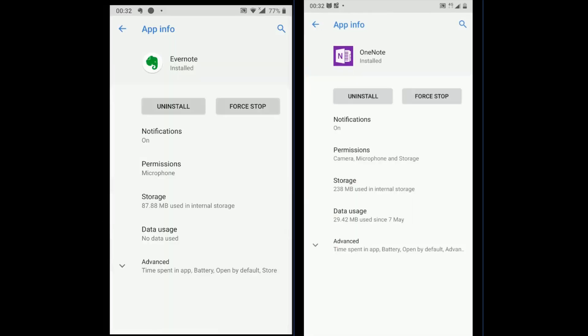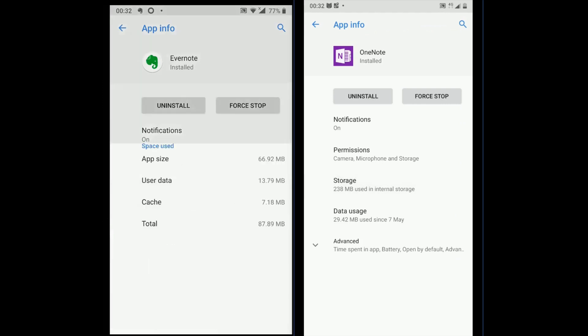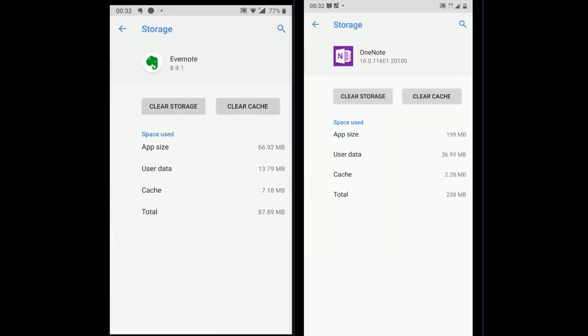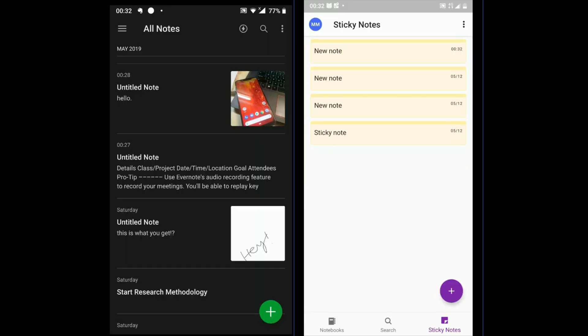Moving to the storage. OneNote occupies more than Evernote. Evernote app size is 66 MB, while the OneNote app on Android is 199 MB. On the iPhone, the size for both is different, but OneNote takes more than Evernote.